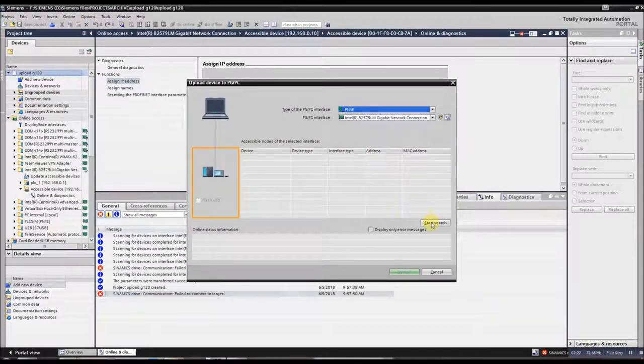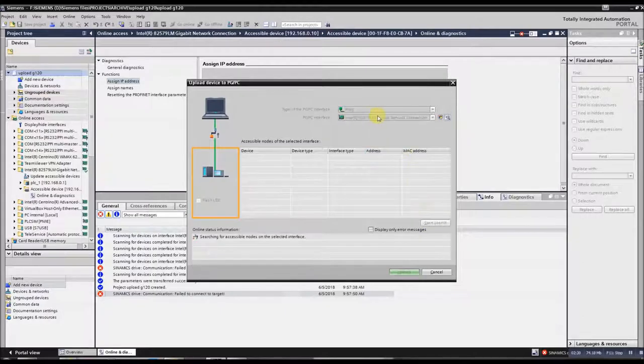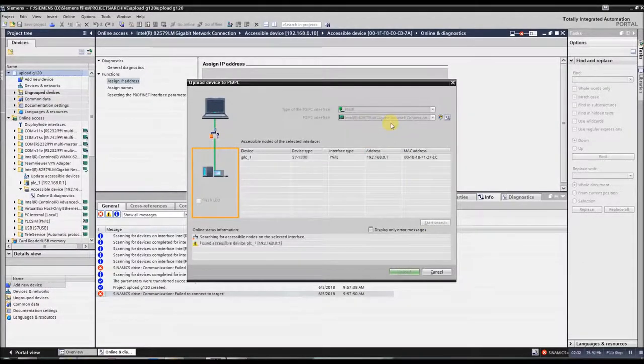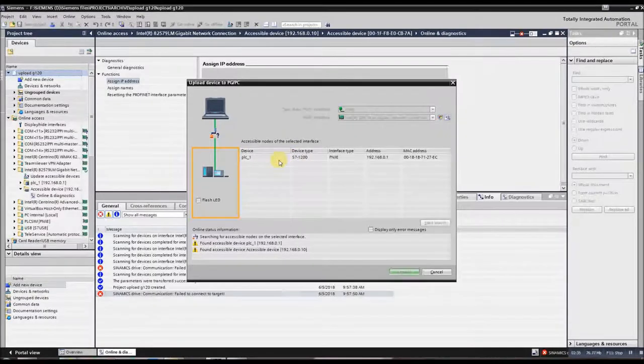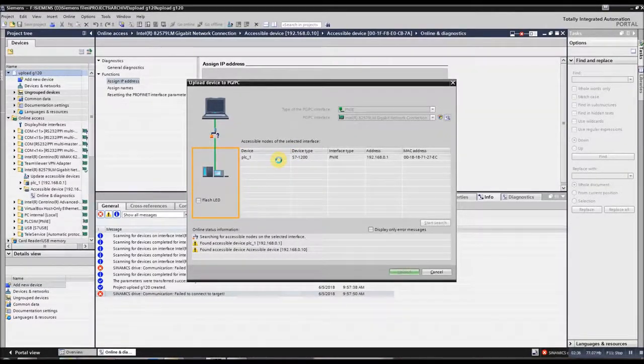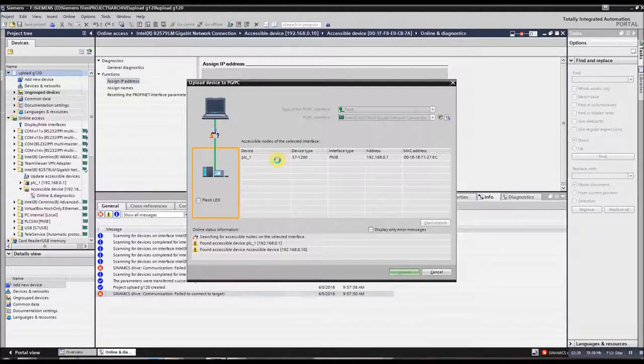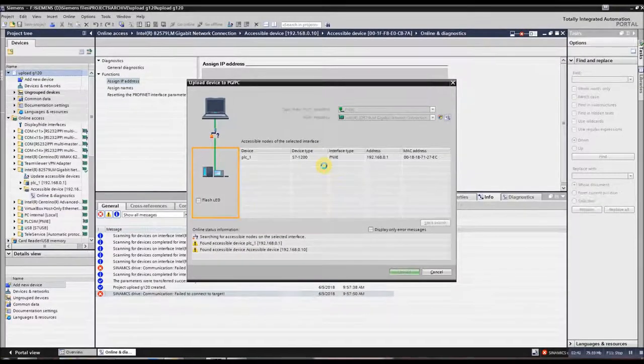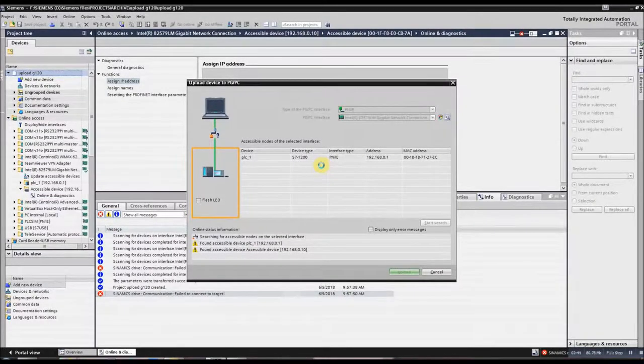And then you're going to search after you choose your network card. And remember, we set it up for 192.168.0.10. It should then show up in this device update.